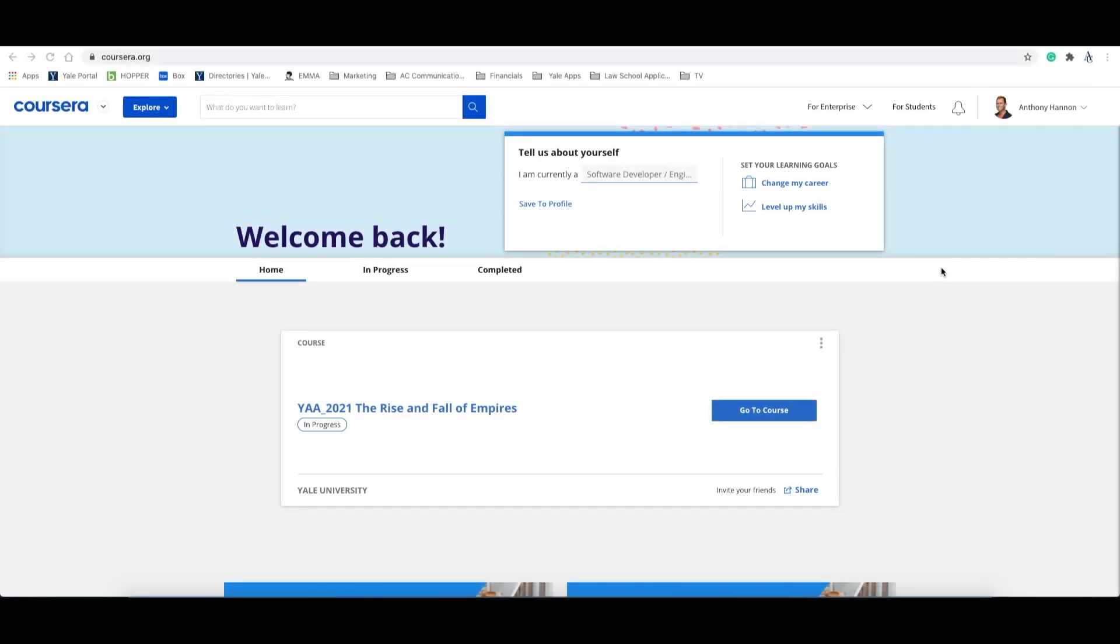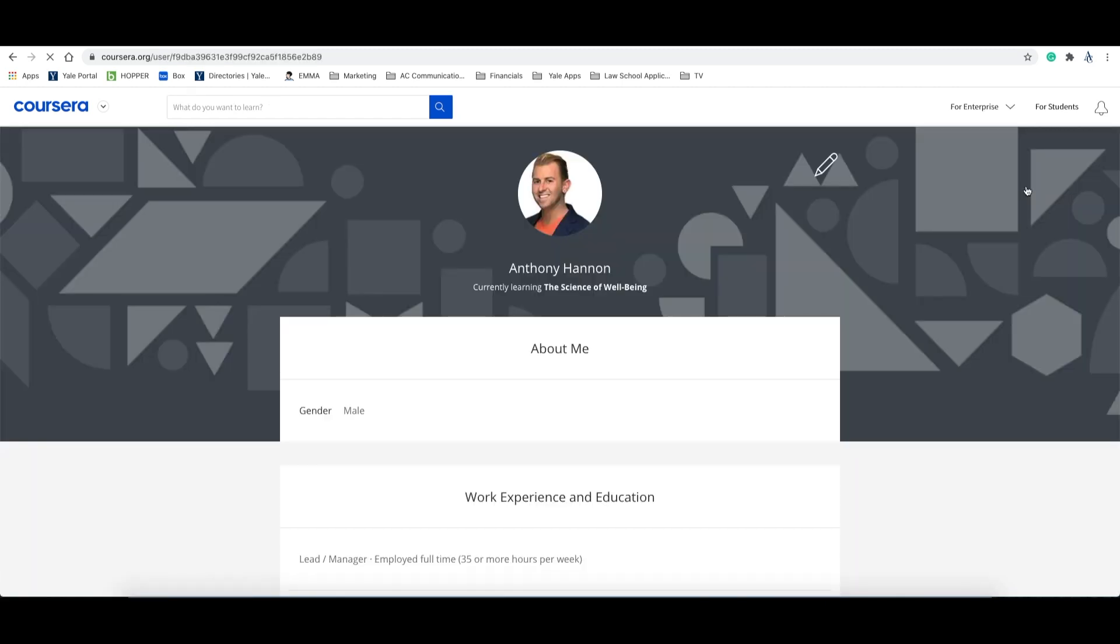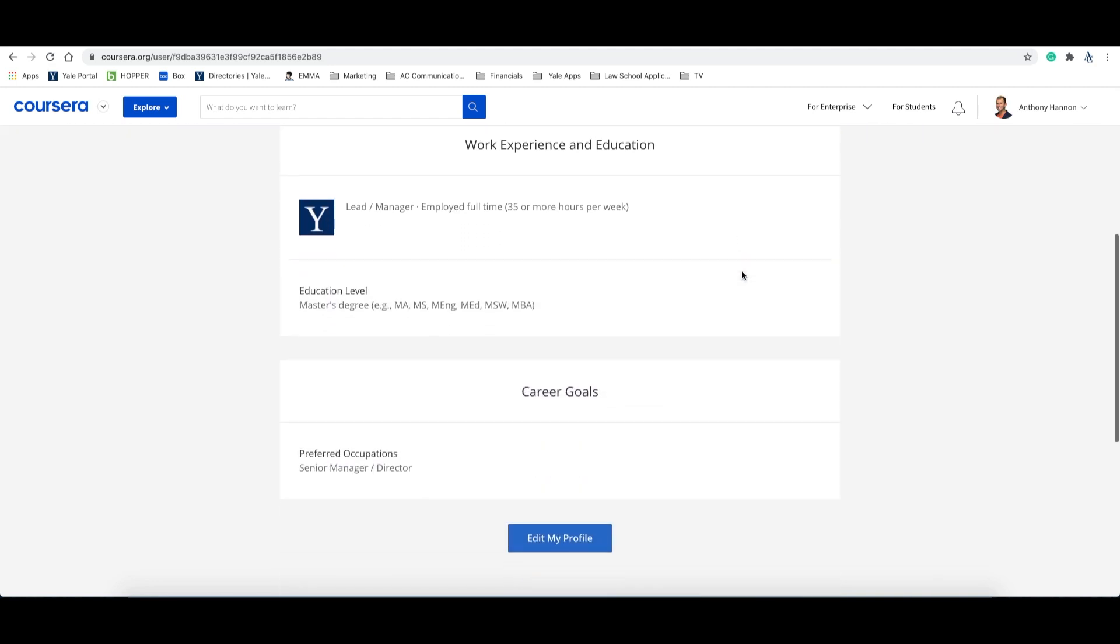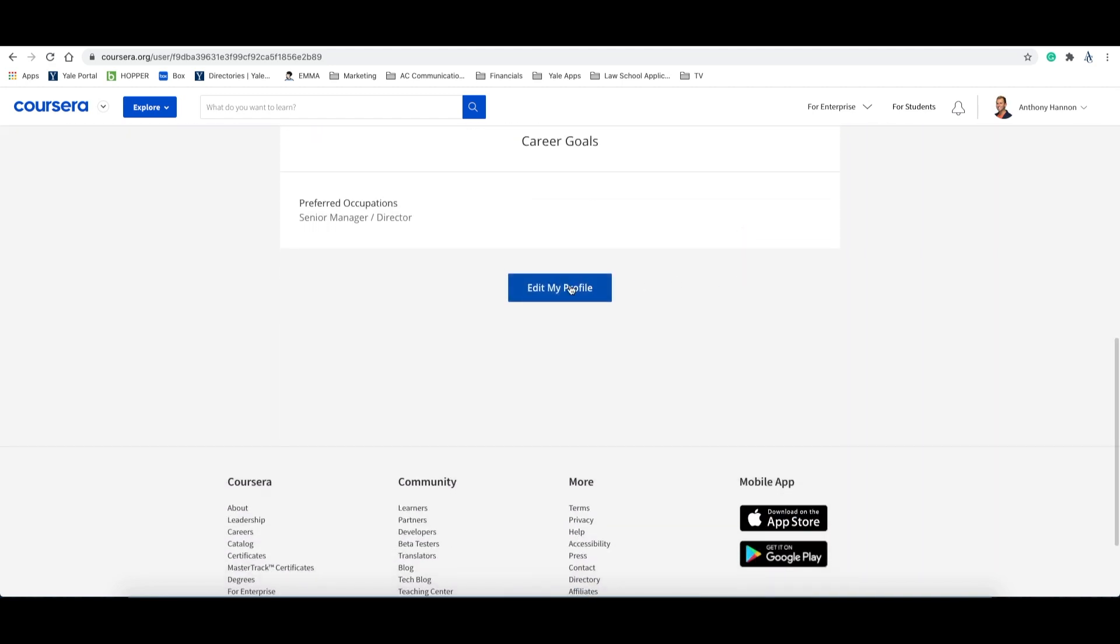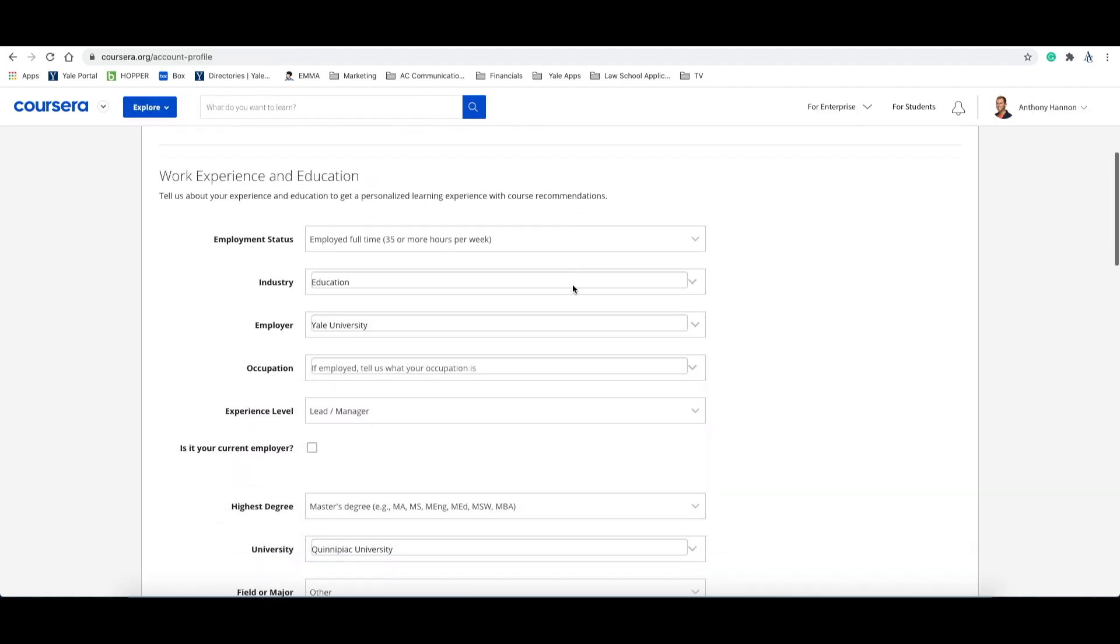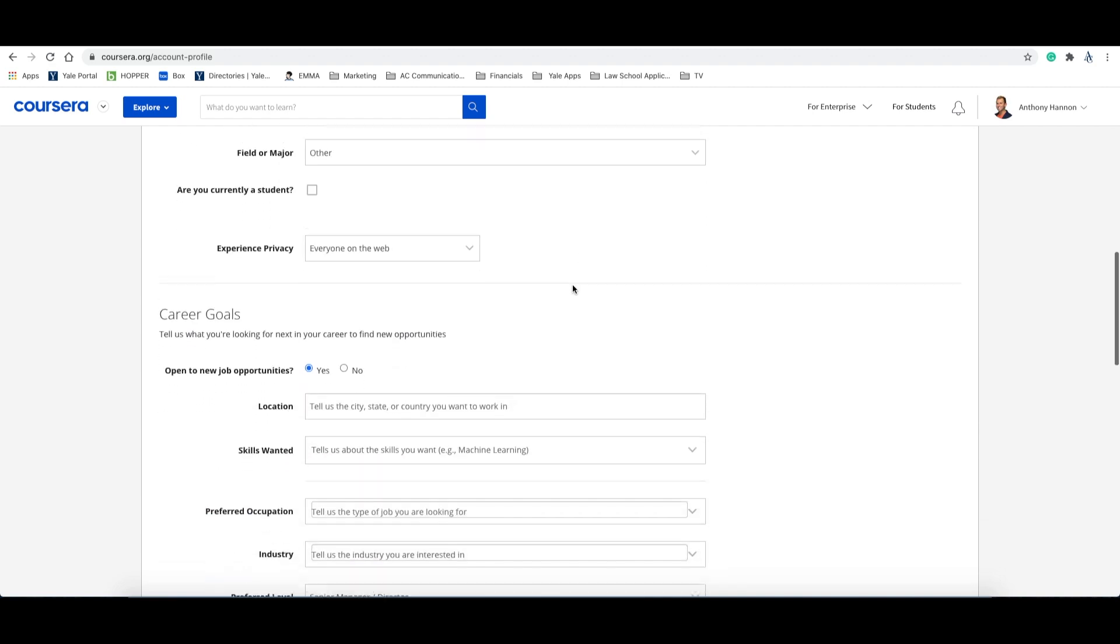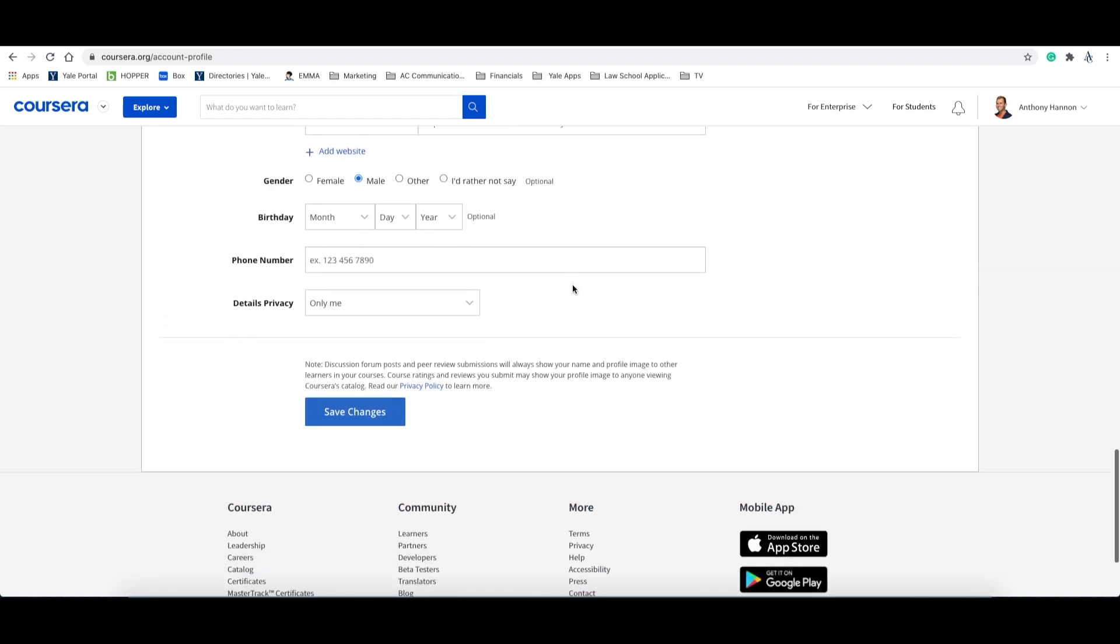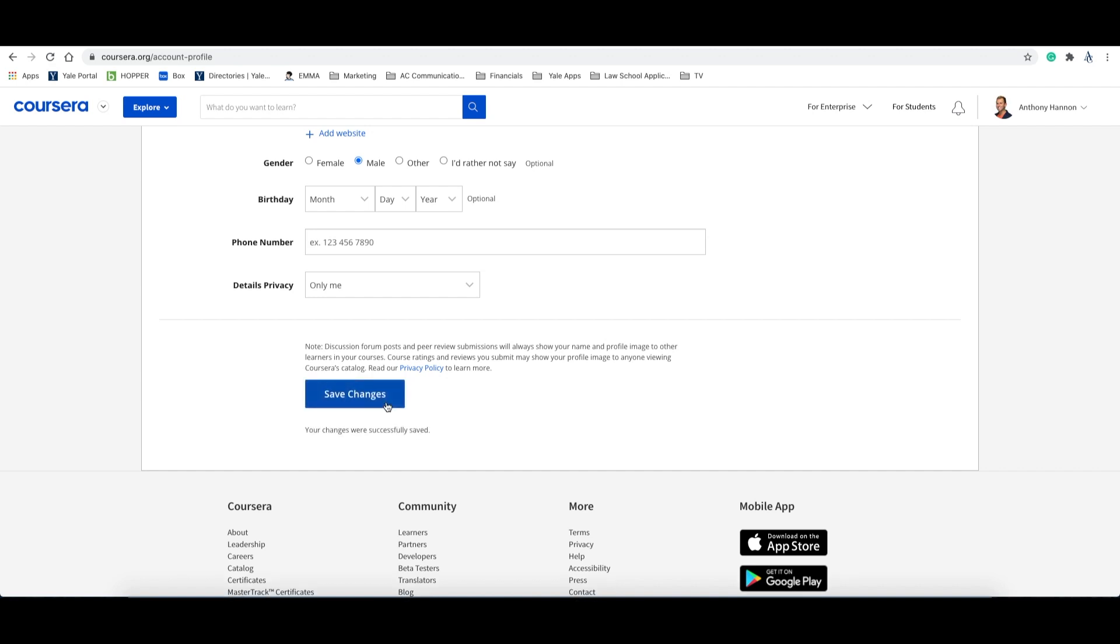Once you have an account and are logged into Coursera, you can enhance your profile by clicking on your name or account in the upper right hand corner and selecting profile from the drop down list. Once here, you can add a profile picture and about me, your work experience and education, and your career goals. Here is just a quick preview of what it looks like when you click on edit my profile. Now remember, once you are done editing your profile, make sure you save your changes located at the bottom of this page.